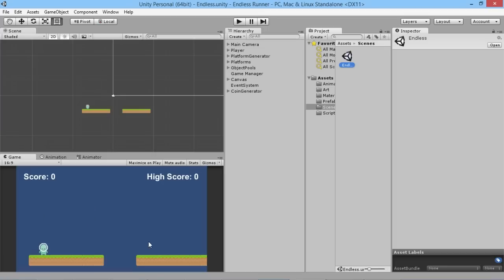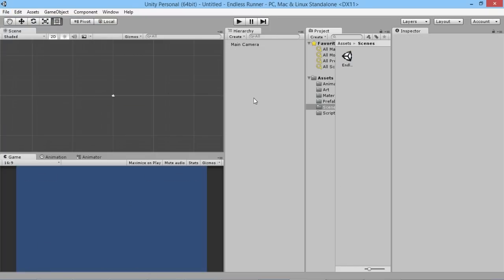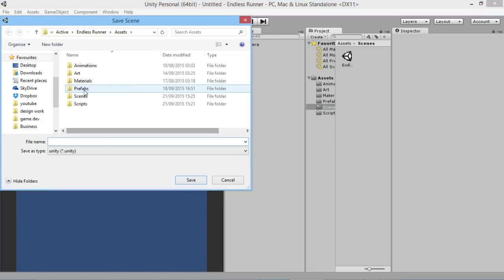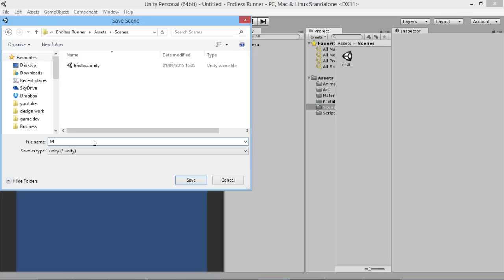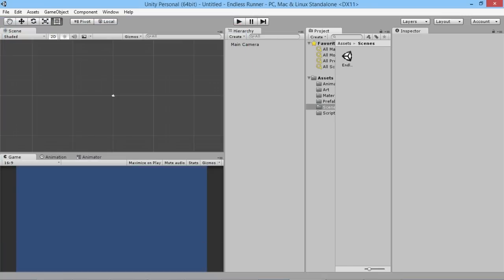So what we're going to do is go up to File and then New Scene, and we get a brand new blank scene. We're going to save this scene into our scenes folder so everything's organized together, and we'll call this 'main menu'. We're going to make a very simple and straightforward main menu for our game, because all we really need is a way to play the game or quit the game.